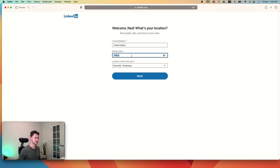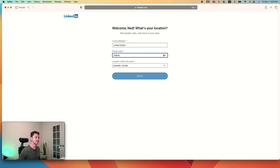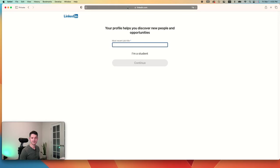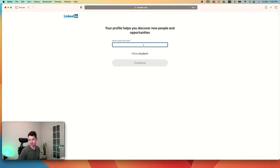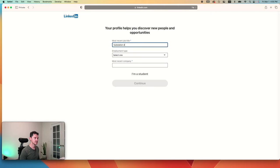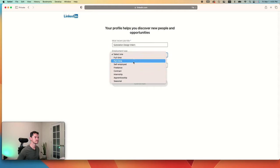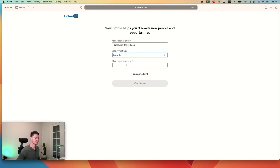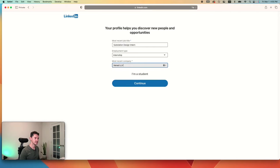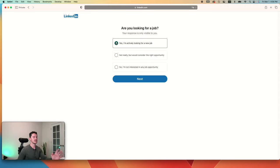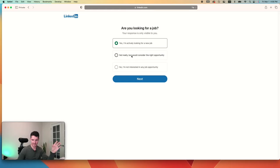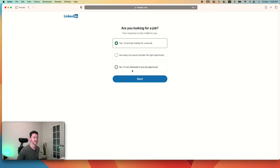I'm going to say that I'm in Florida. And most recent job title is going to be if you're a student, go ahead and select student. Or if you actually have had any sort of internship, you might be able to say intern. But I'll go ahead and say substation design intern.